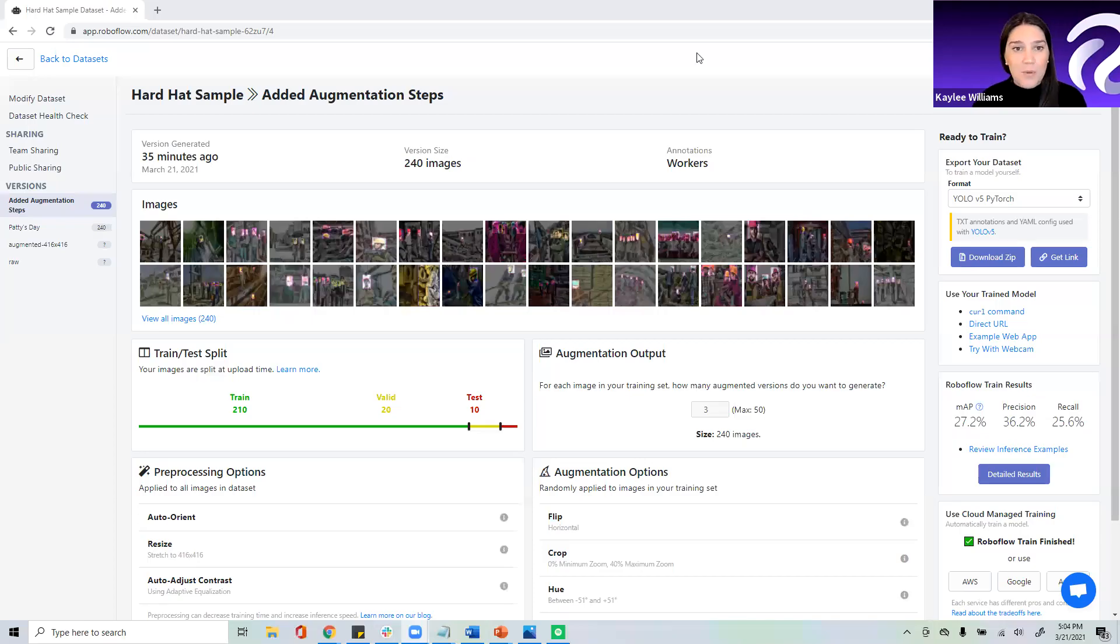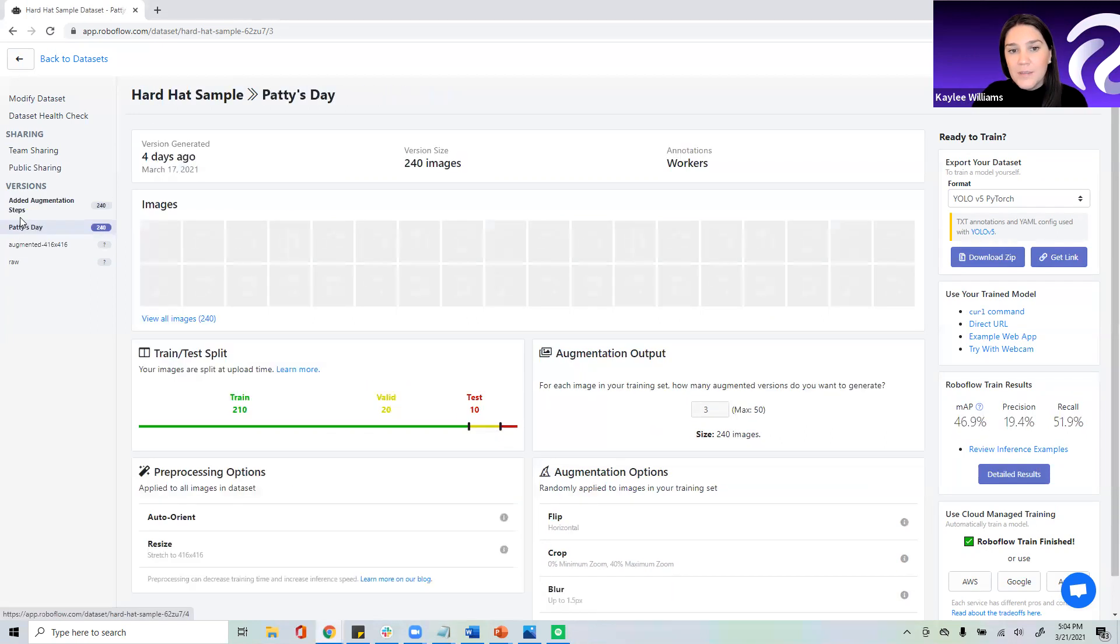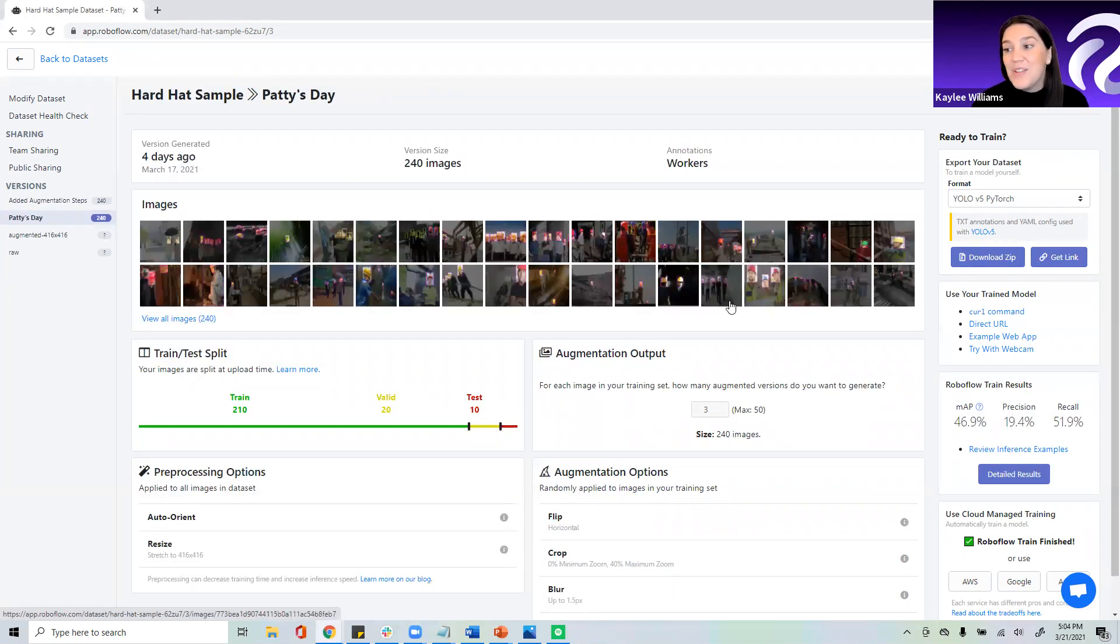Now, I'm logged into my RoboFlow account, and on the left-hand side under versions, you can see that I have different versions of models I've trained from the data set. We're going to click on this one called Patty's Day, which I trained on St. Patrick's Day, and on the right-hand side, we'll see our RoboFlow train results.